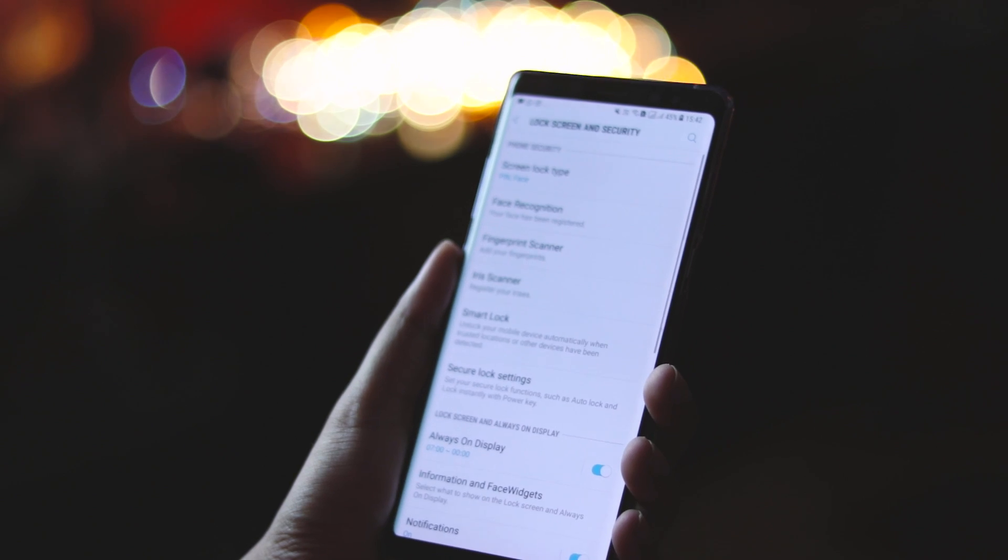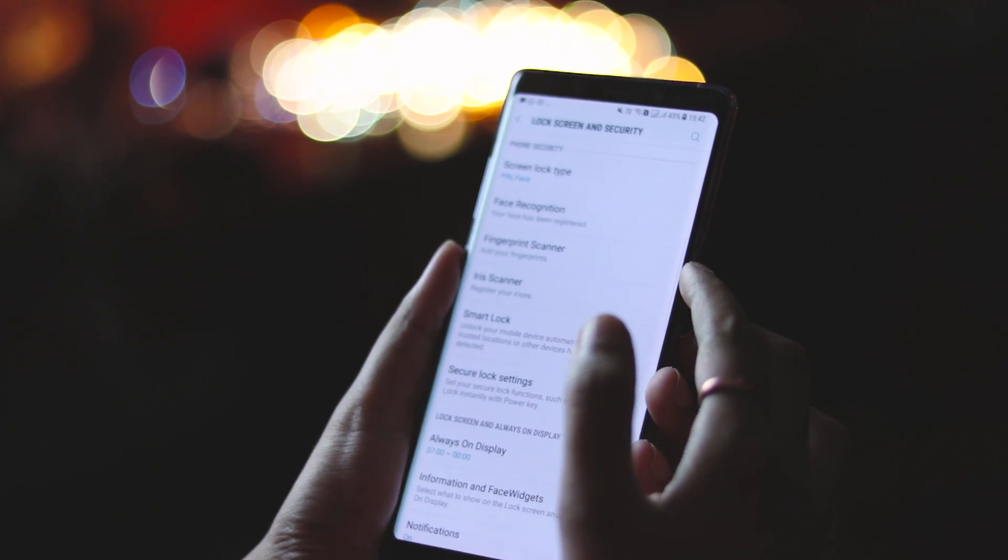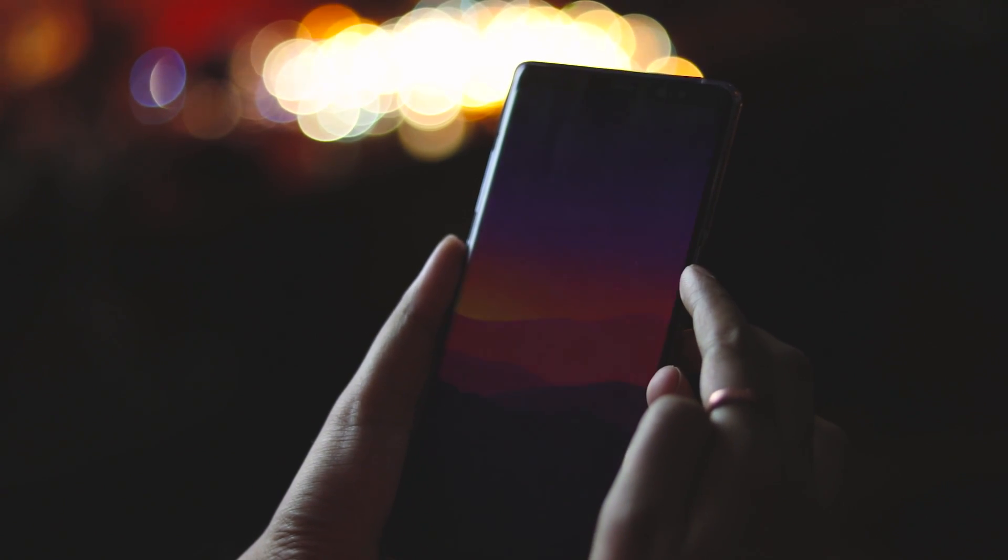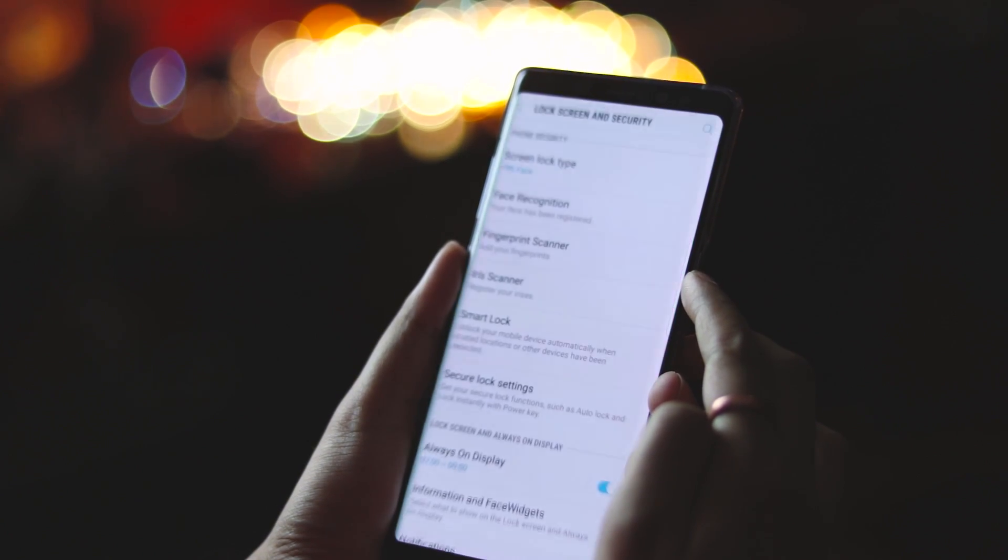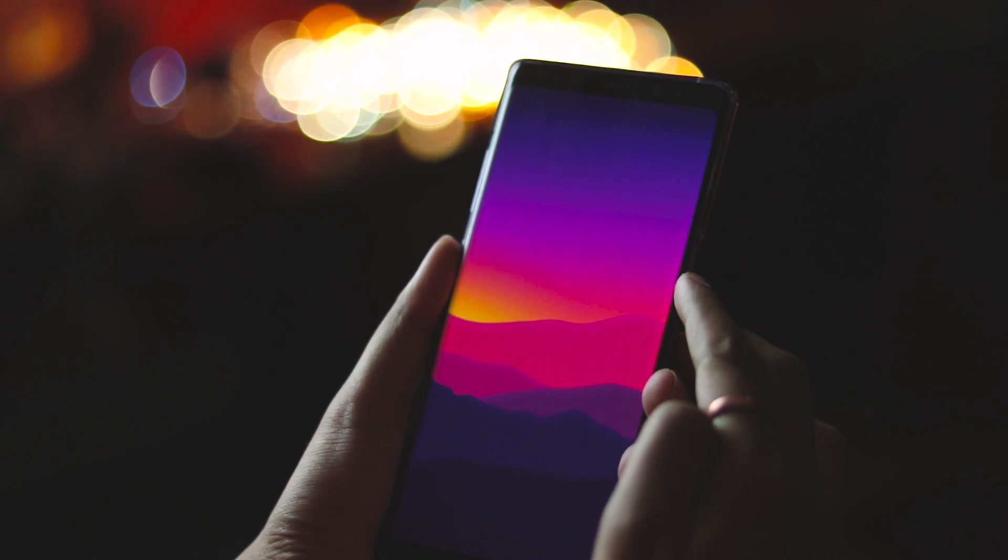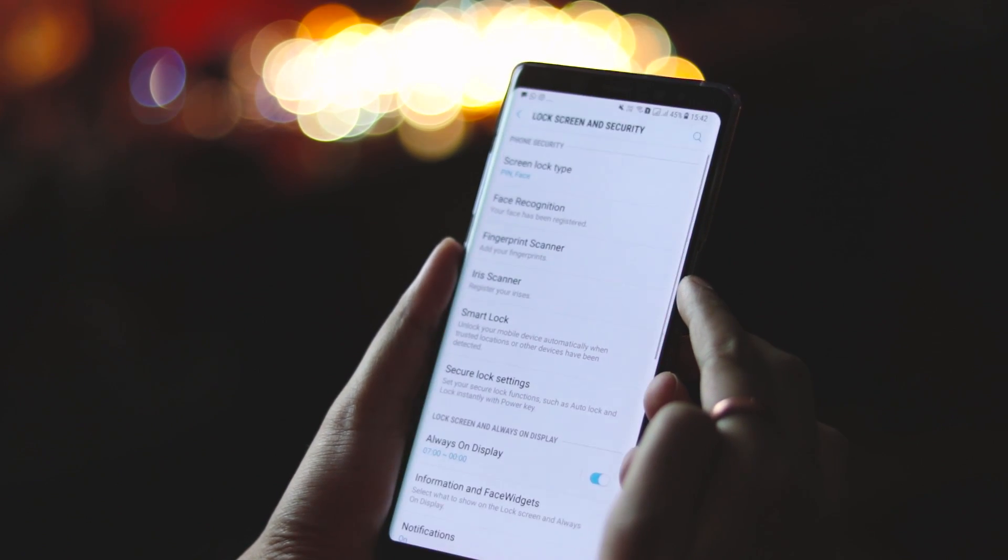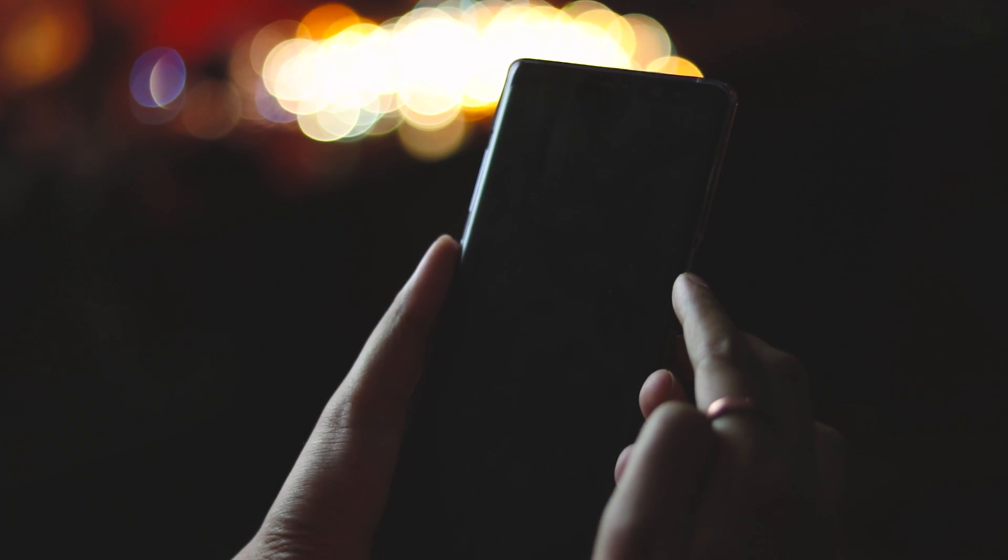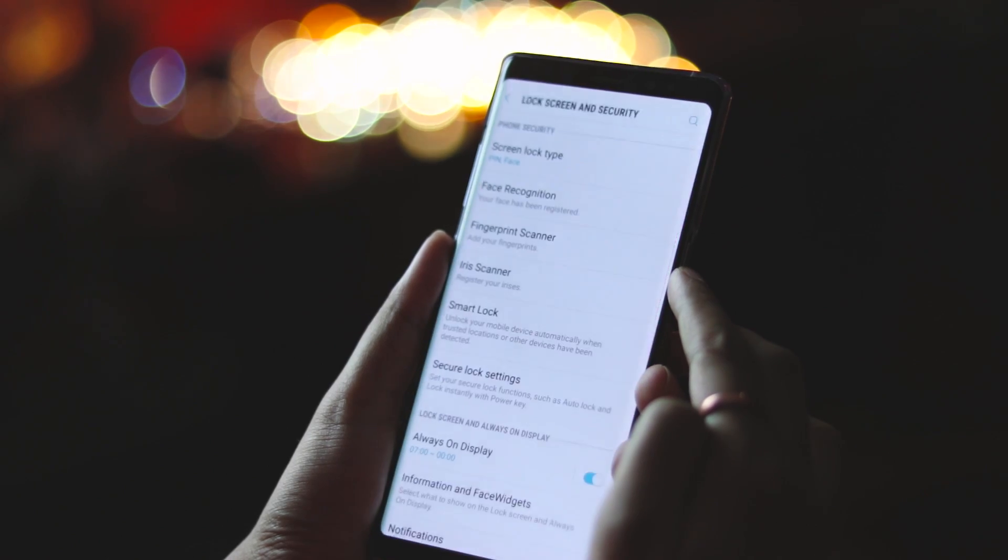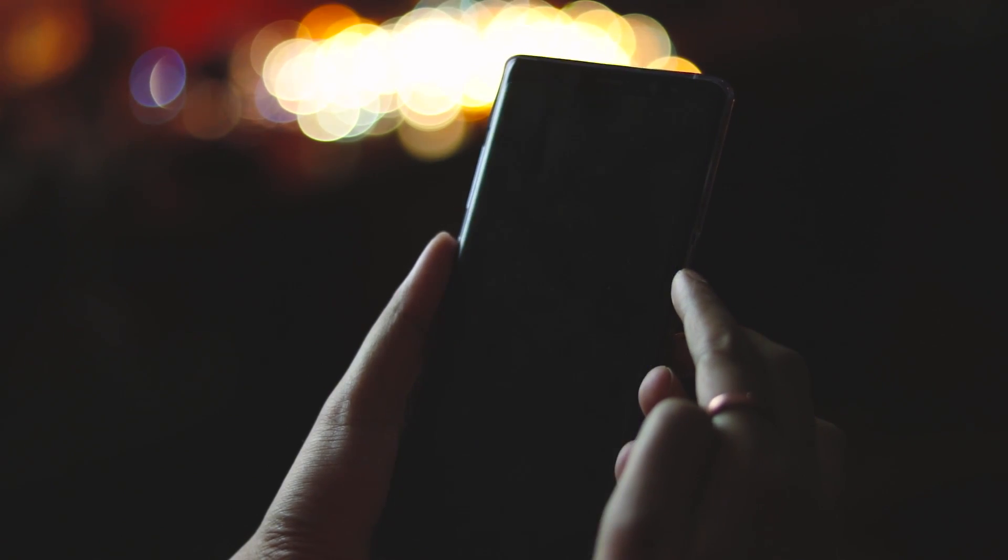The face unlock does not work in low light conditions. It would have been great if it did, however the iris scanner will work under low light thanks to the infrared sensors. So that's pretty much it for the video guys.